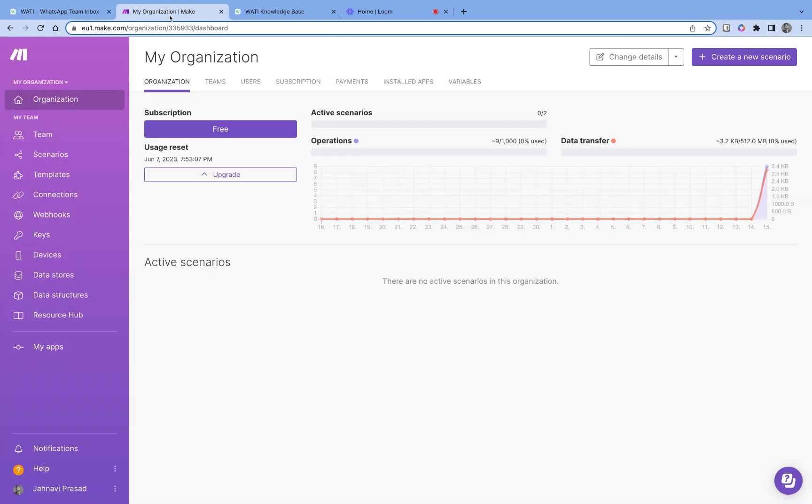Make, or Integromat, is basically an automation platform that allows you to integrate a lot of applications on the internet with each other. We will be integrating Vati with any other platform that Make supports, using Make as the intermediary — the connector between these two applications.